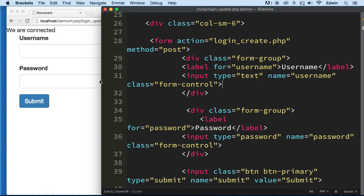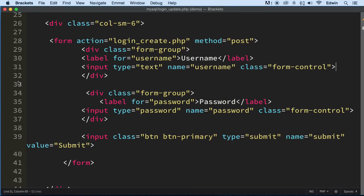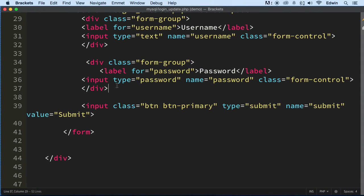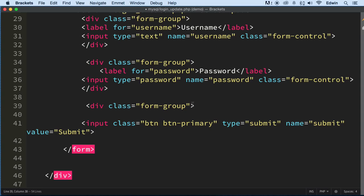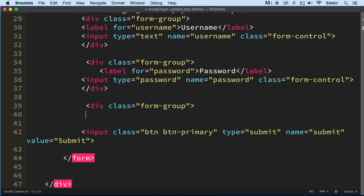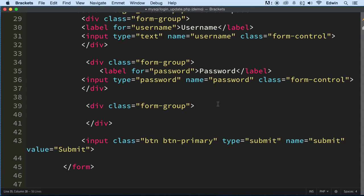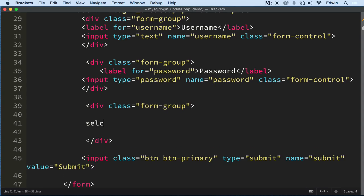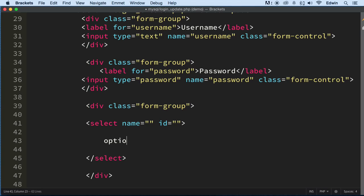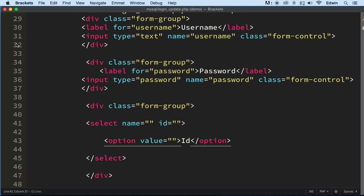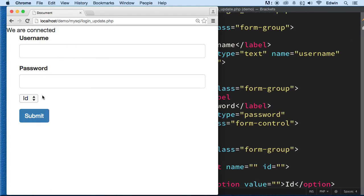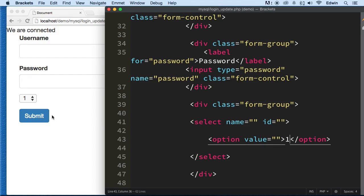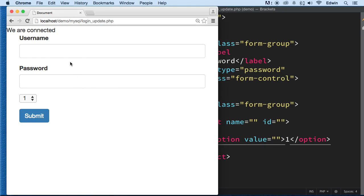Now we need an ID field here. And for that, I'm going to use a select. Let's use a select. Let's first use this form group thing that we've been using with this framework, a style framework Bootstrap. Let's go ahead and make a select right here. And we're going to have a couple of options in there. And let's just put ID for now here. So if we come back here, we see that we have that there. Let's just put one just as a placeholder. So we have the ID one.